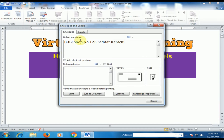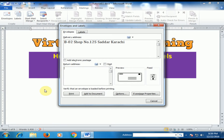If the envelope fails to deliver to that address, it will be returned to the return address. Now type the return address of your company.